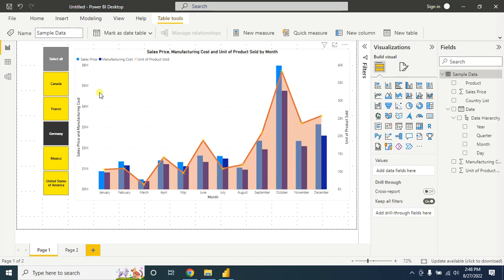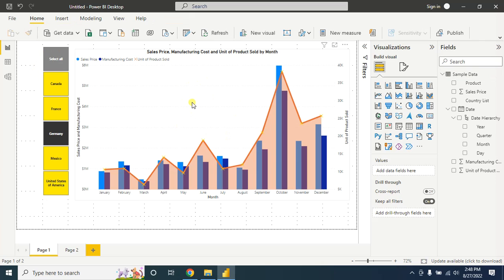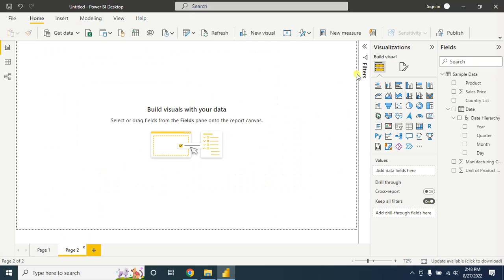Hello viewers and welcome back to my channel. Today I will show you how to create a beautiful combo chart like this. A combo chart is the combination of two charts in one visualization — here you will see both a column and line chart.